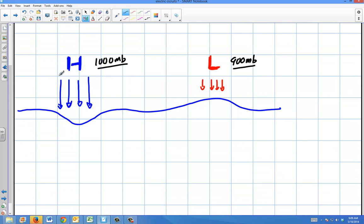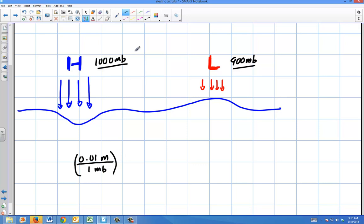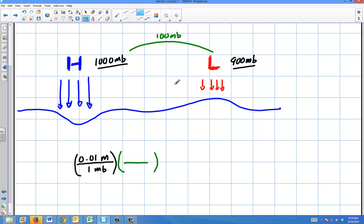The inverted barometer effect basically says for every 1 millibar difference, you get about 0.01 meters of rise. That means if I had a difference of about 100 millibars — between a normal day and a very strong storm — I could figure out how high that ocean would rise by multiplying: 100 millibars times 0.01 meters per millibar.